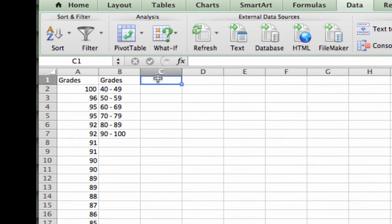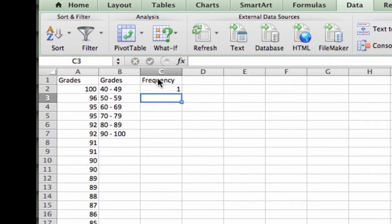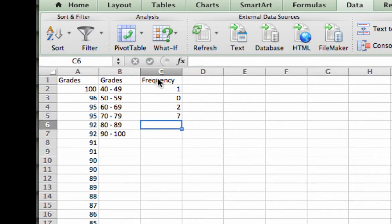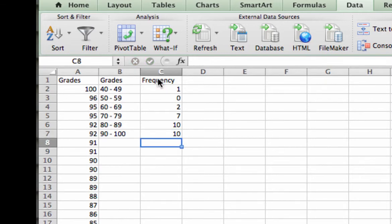Now I need to figure out what the frequency is for each one of those bins. In other words, how many 40s do I have or 50s do I have or 60s do I have? And I can see that I have one grade in the 40 range. I don't have any grades in the 50 range, so I am going to denote that with a zero. I have two grades in the 60 range. I have seven grades in the 70s range. I have ten grades in the 80s range. And then there are another ten grades that go from 90 to 100.